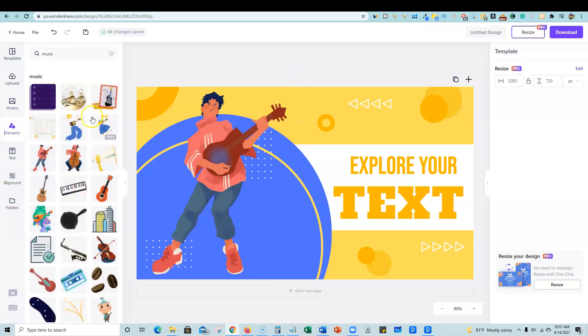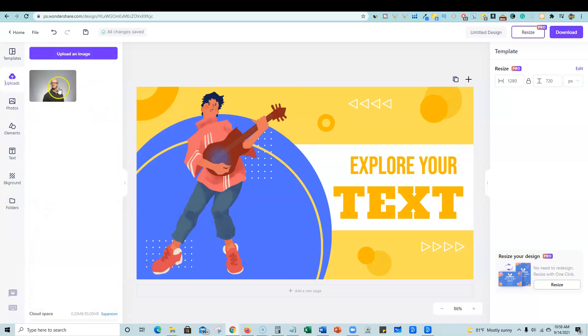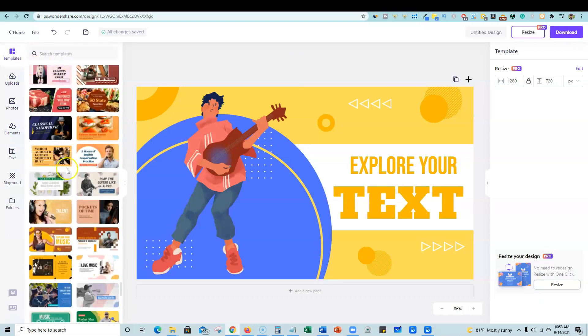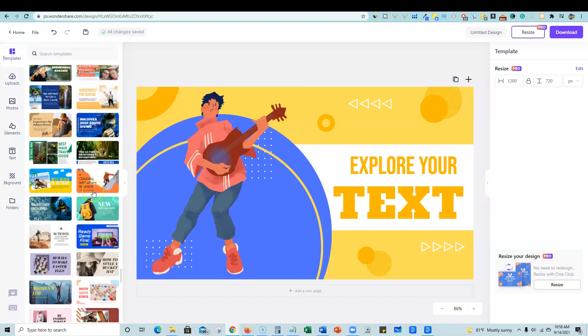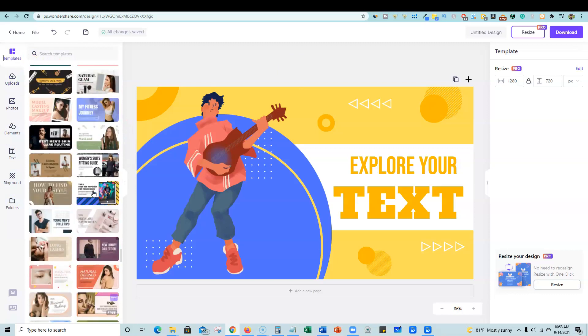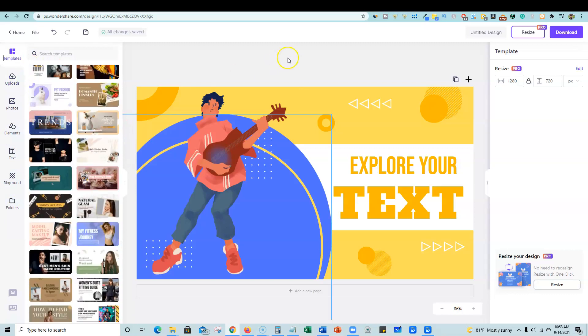And then you have your elements over here. And then if you upload something, which I uploaded one over here, it's just going to be right there. And then you have, go back to templates. So pretty simple to use this software.